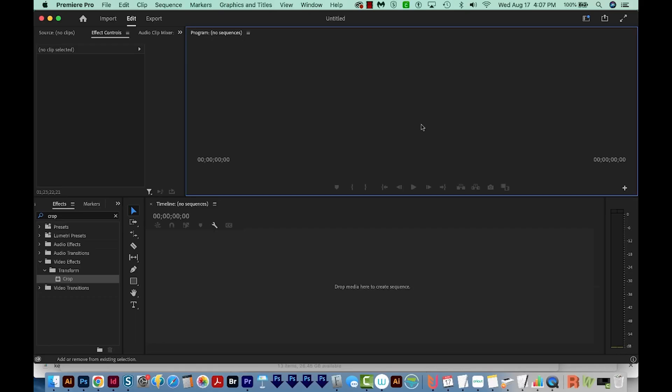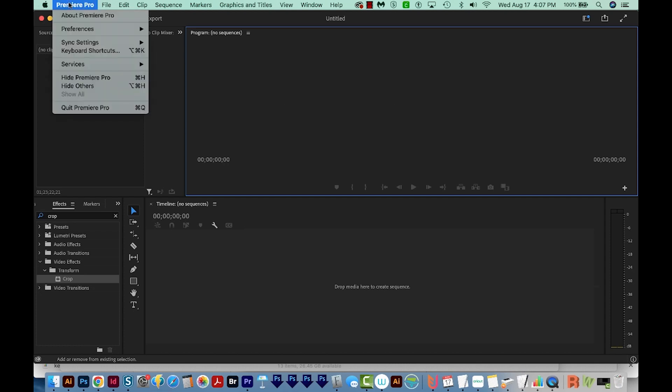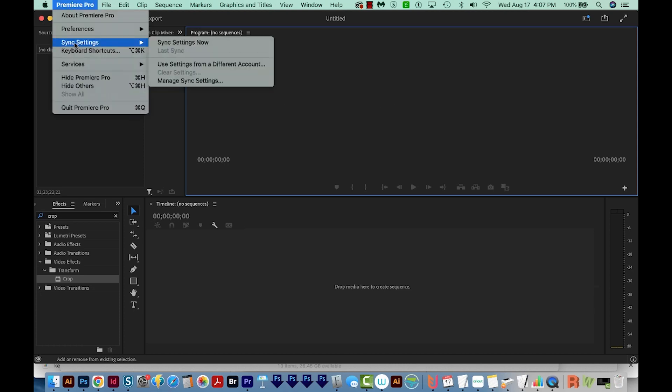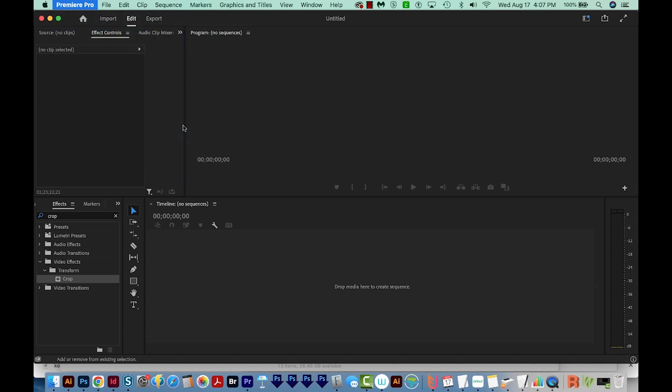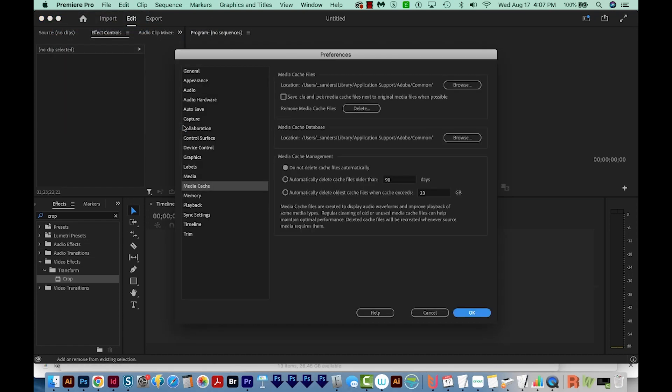All right, so I'm here in Premiere Pro, and the first thing we'll want to do is open the Media Cache option under Preferences. On a Mac, this is under Premiere Pro, and then Preferences, and then Media Cache. On a PC, you can go to Edit, Preferences, Media Cache.